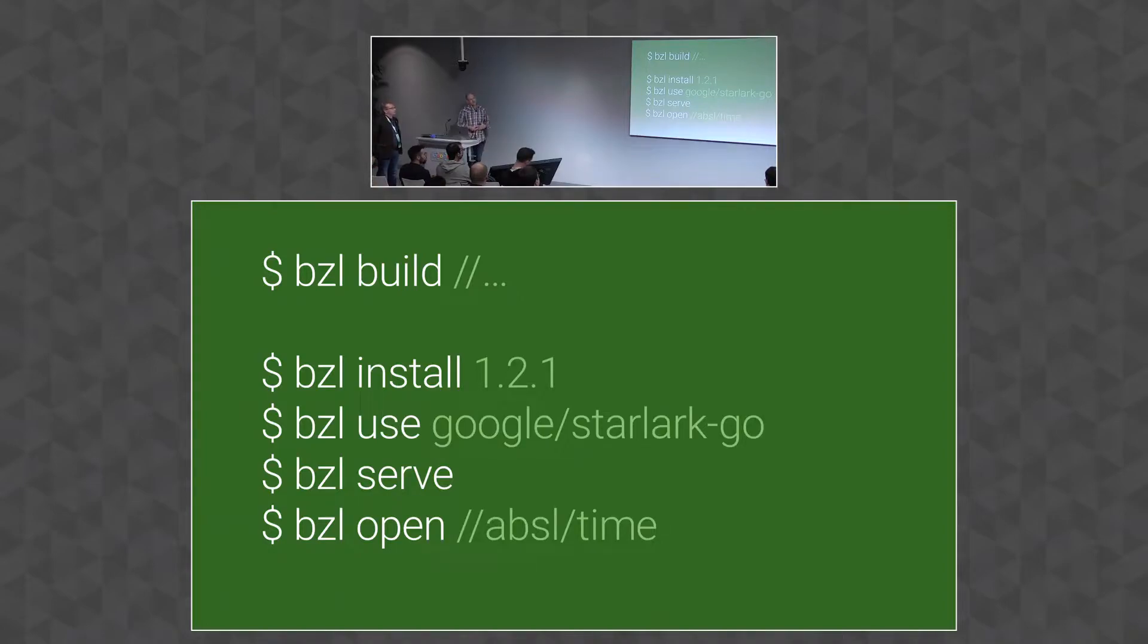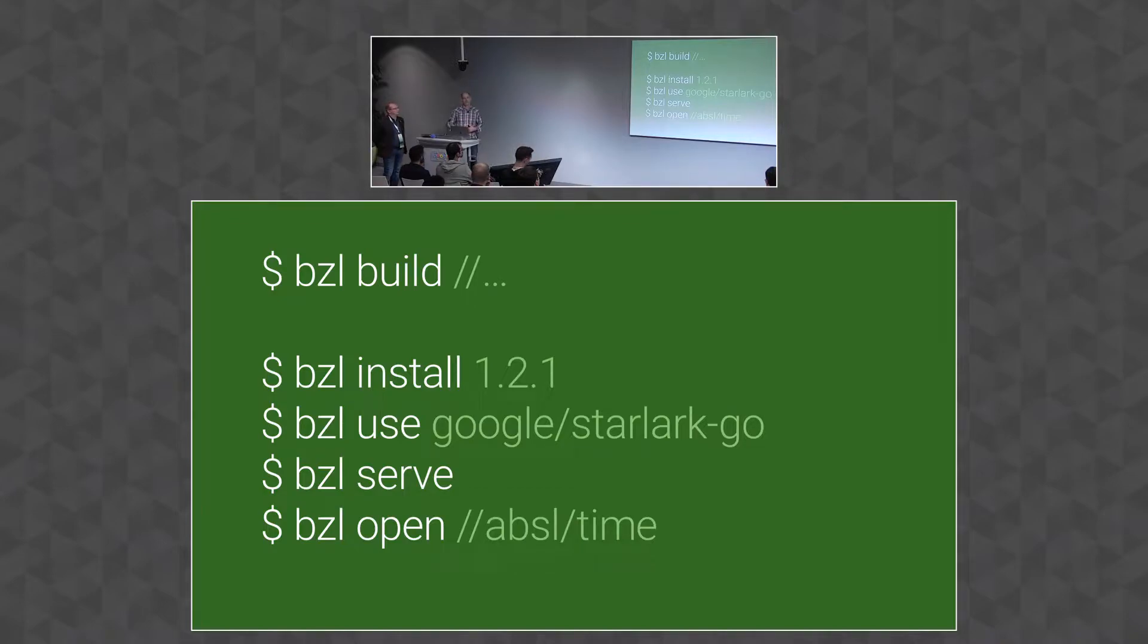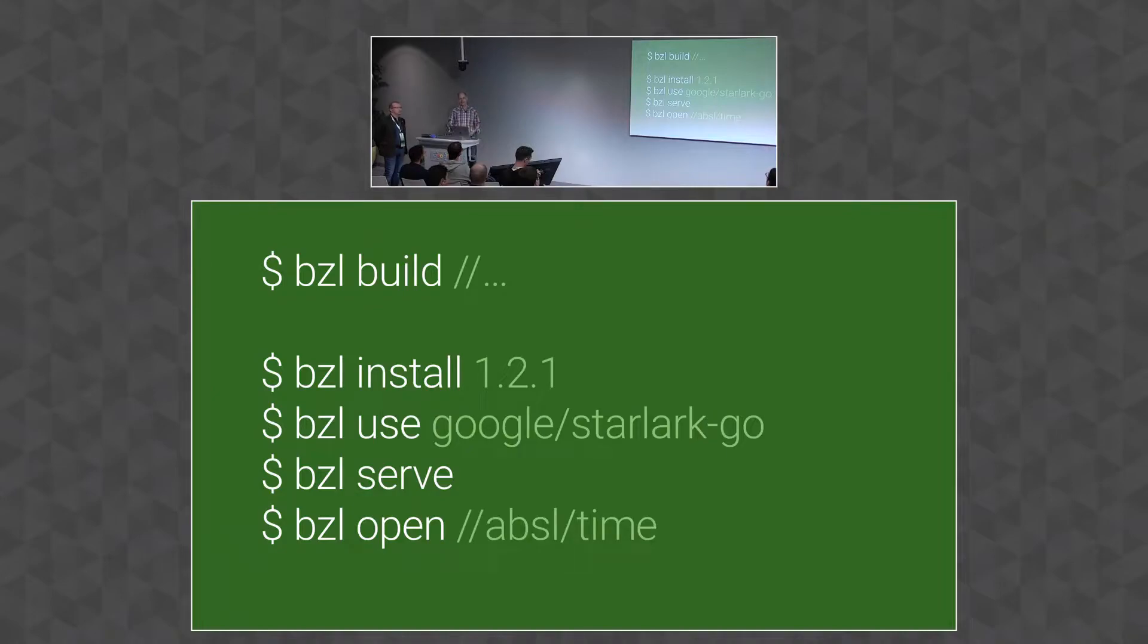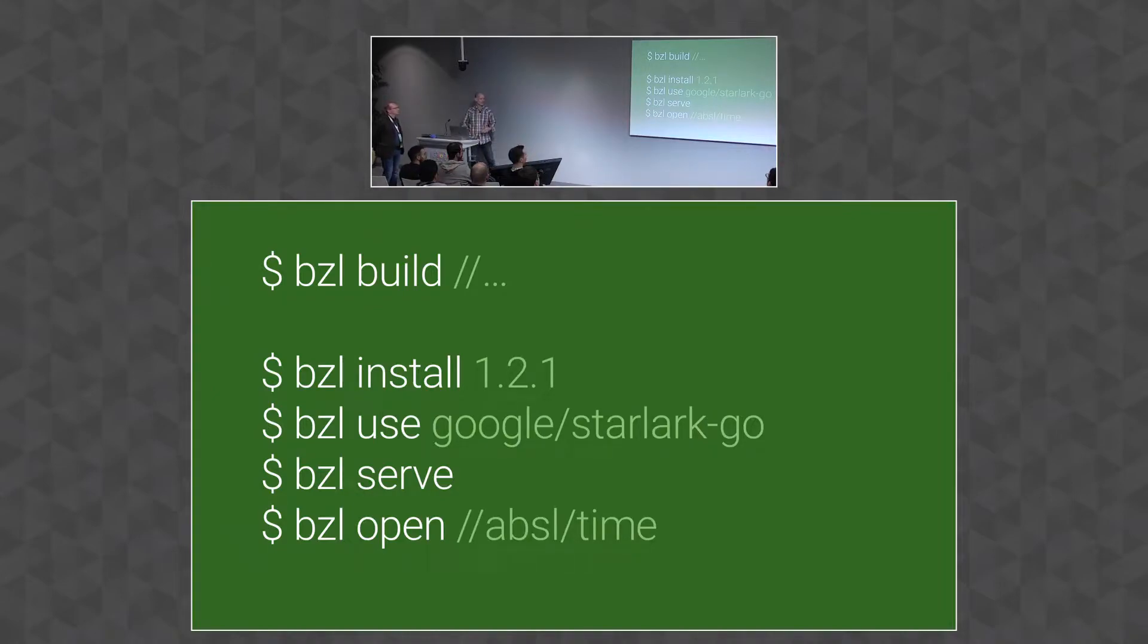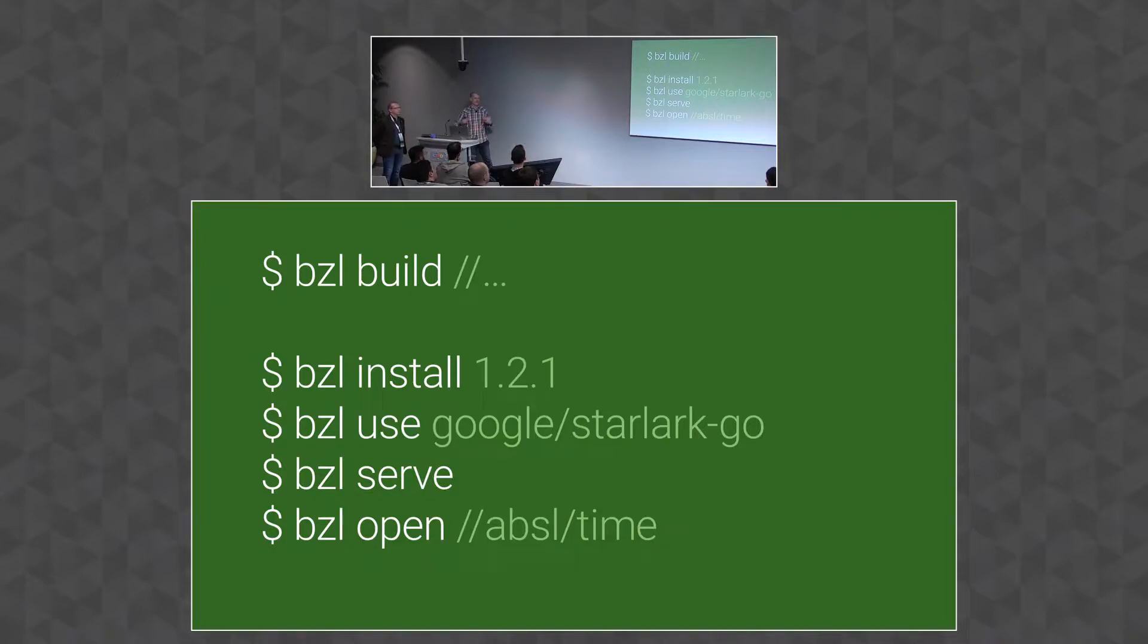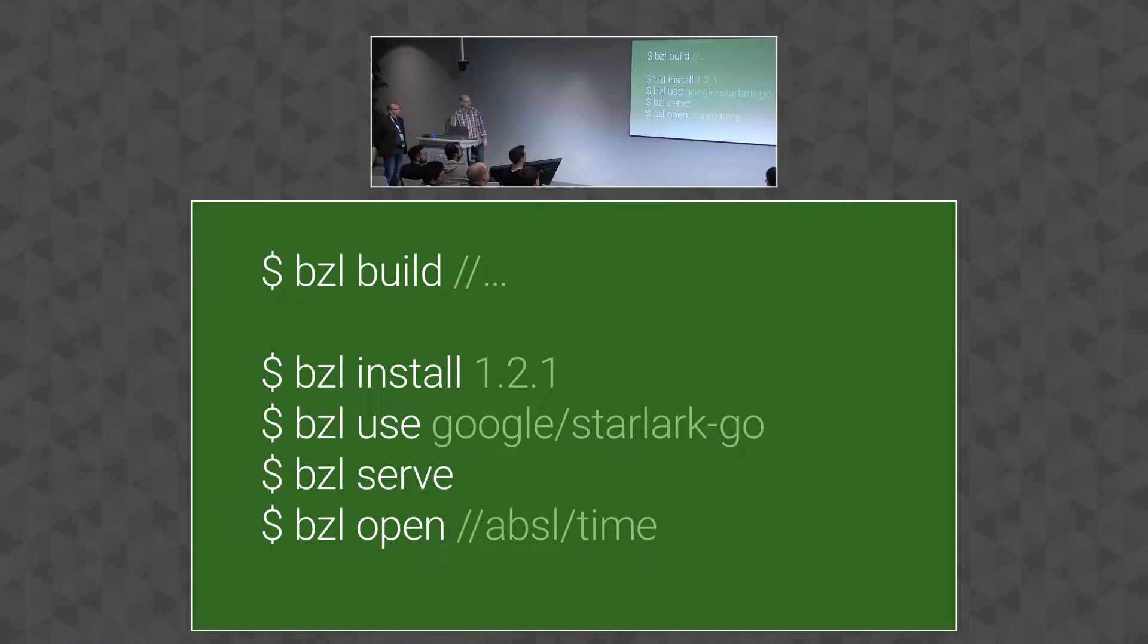There's a use command, which is a repository rule generator. So rather than having to figure out the SHA-256 on your own, this will spit out an HTTP archive for you, or Go repository, or so forth. And then Bazel serve and Bazel open allow you to kind of look inside your Bazel build. And so I guess I'll switch over to a demo at this point.